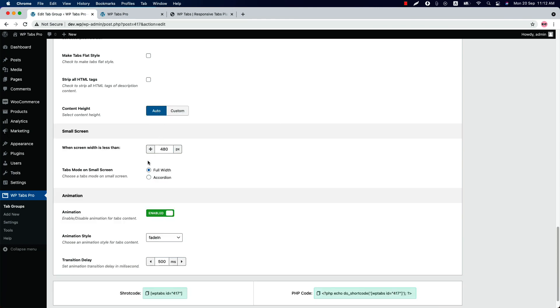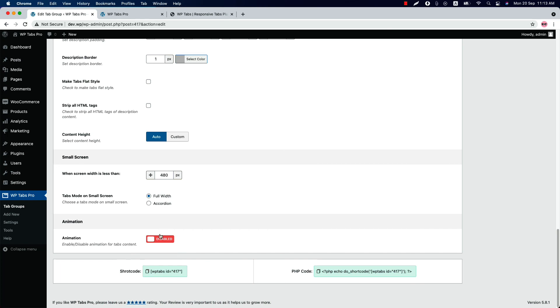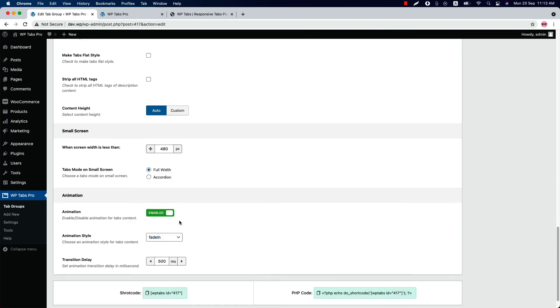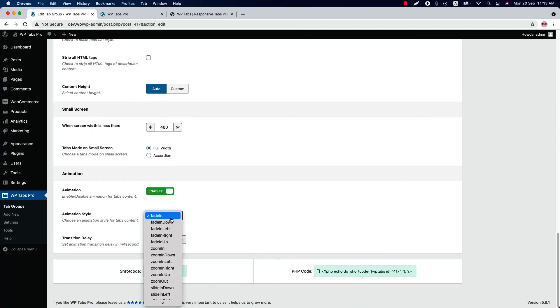Set your preferable small screen width. When the screen size becomes smaller, then you can set the tabs to show as full width or accordion style. Show or hide the animation from here. And select an animation from 16 different animation styles.